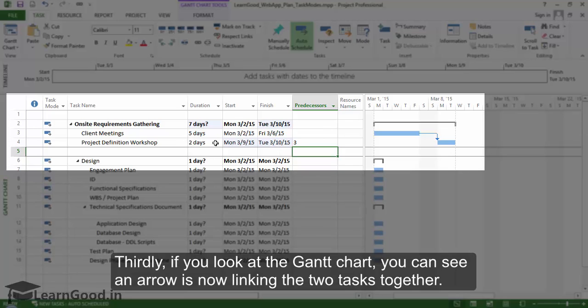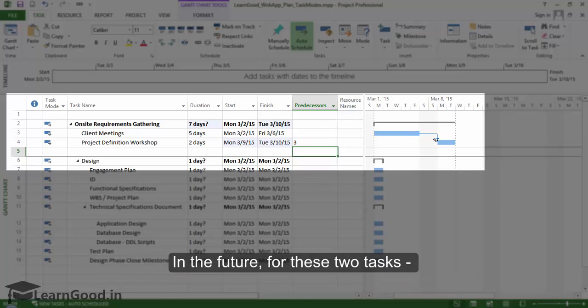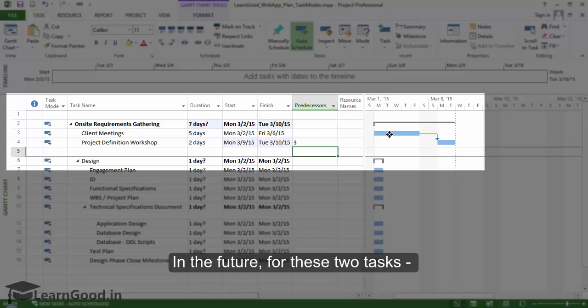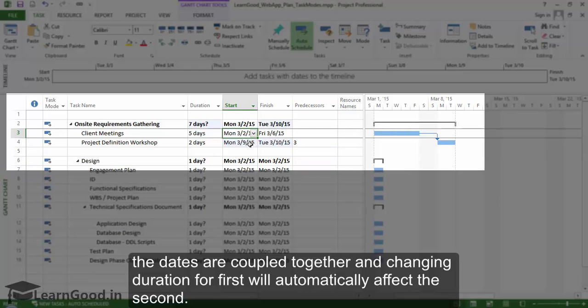Thirdly if you look at the Gantt chart you will see an arrow is now linking the two tasks together. They have been effectively tied together. In the future for these two tasks the dates are coupled together and changing duration for first will automatically affect the second.